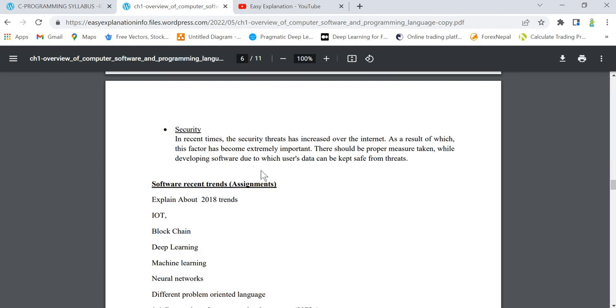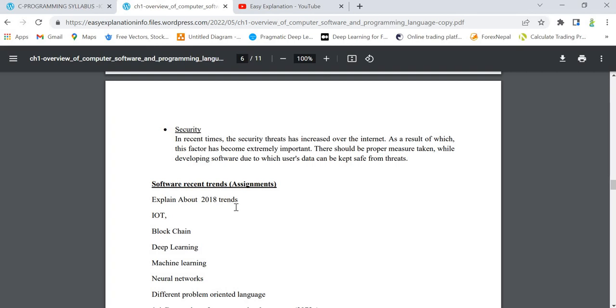Next topic is software recent trends. This question has been asked once or twice. It can also be asked for 4 to 6 marks. For recent trends, you have to write the trends from 2018 to above - like 2018, 2019,